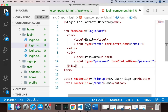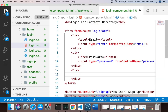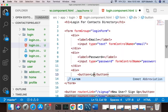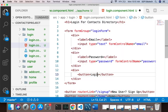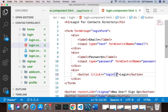After the input fields I'll have another div with a button that says 'Login'. On the click of this button it should call our login function. Let's see how it's working.